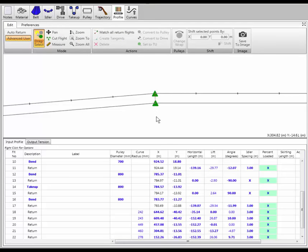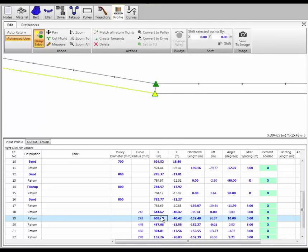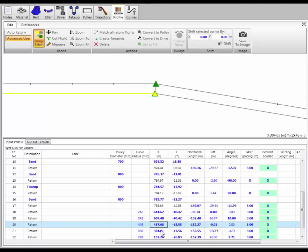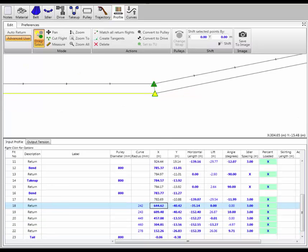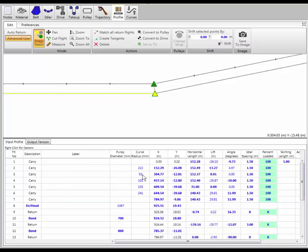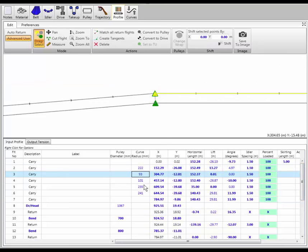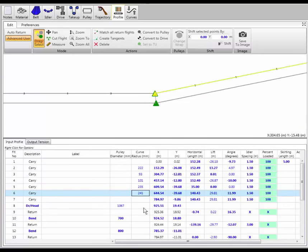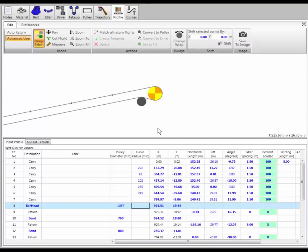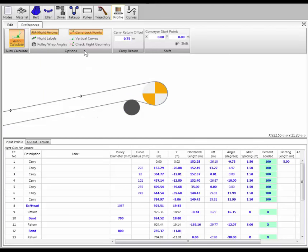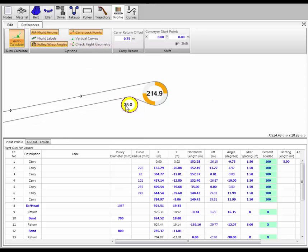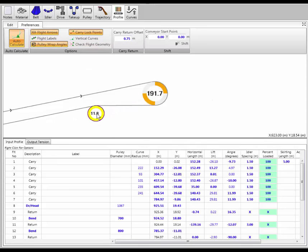I can hit match all return flights and it'll go around and snap all the return flights into place. Looking at my curves, all of them are snapped together in place. I can do the same thing on the carry side and pick those points as well. If I want to see what my wrap angles are, I can turn on pulley wrap angles and now as I move my pulleys I can see the wrap angles immediately.